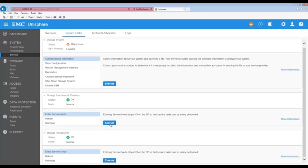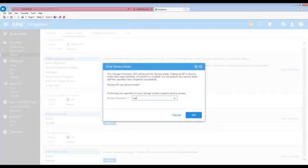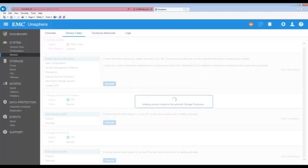When prompted, enter the service password. Entering Service Mode stops I.O. on the SP so that it can be safely removed.